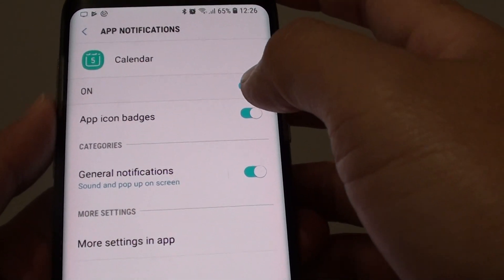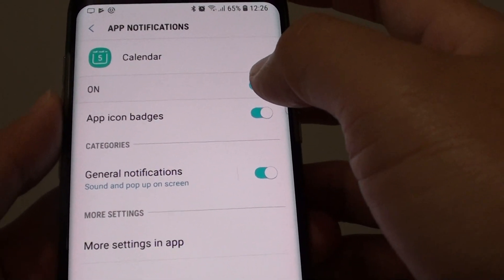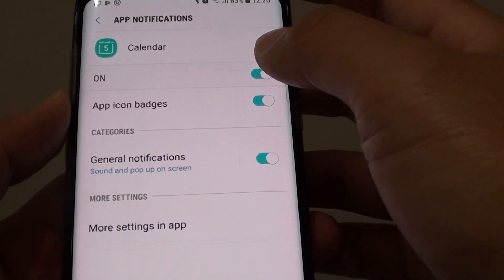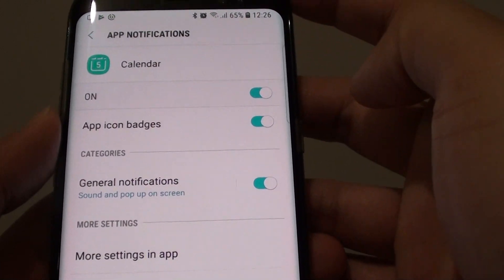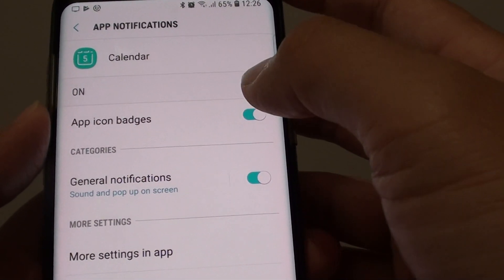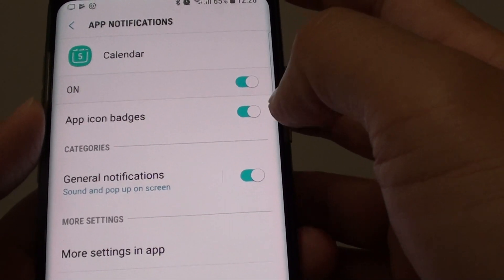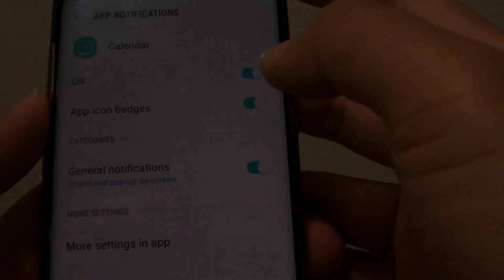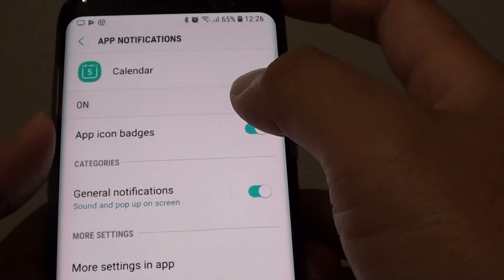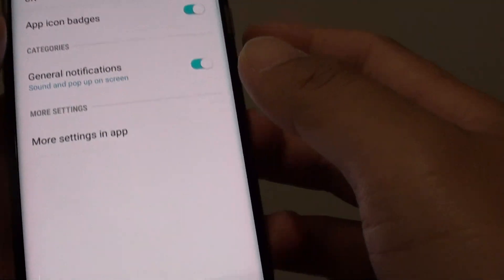How to enable or disable calendar notifications on the Samsung Galaxy S8. If for some reason you do not get notifications from your calendar, make sure you go in here and enable notifications.